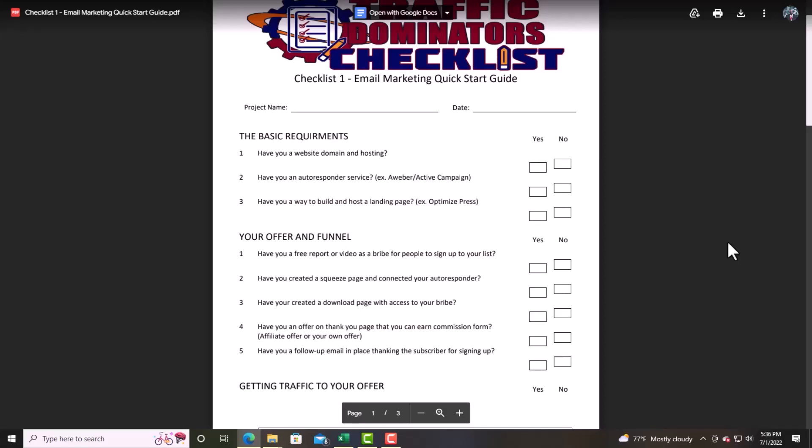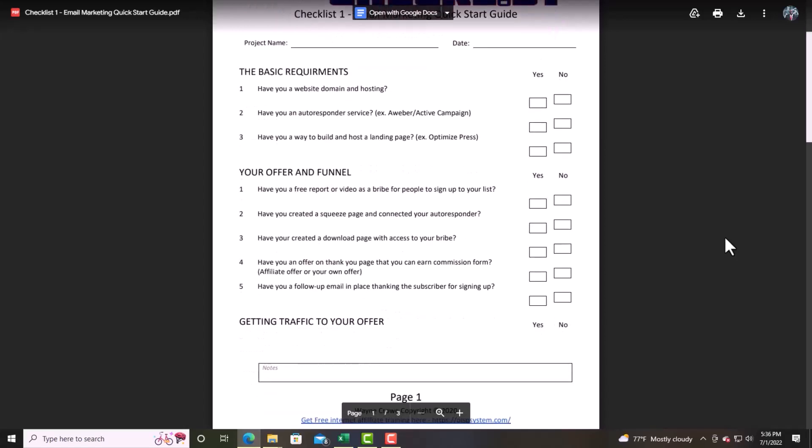Next: have you created a download page with access to the bribe? When you create an opt-in page, it goes to what's called a bridge page. The bridge page should have a video that explains how to whitelist your email address. Make sure they have access to your bribe so they can download what you have. Remember: make sure what you provide has some value — where they can use it, do something with it, and gain something from it, whether they do business with you or not.